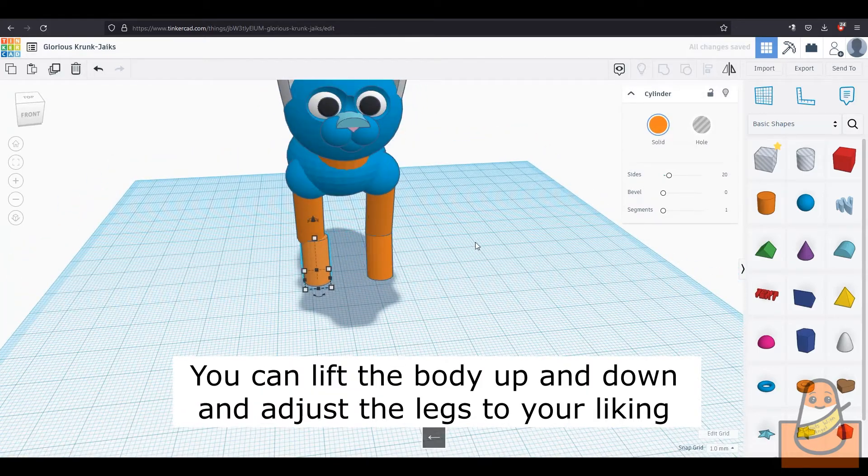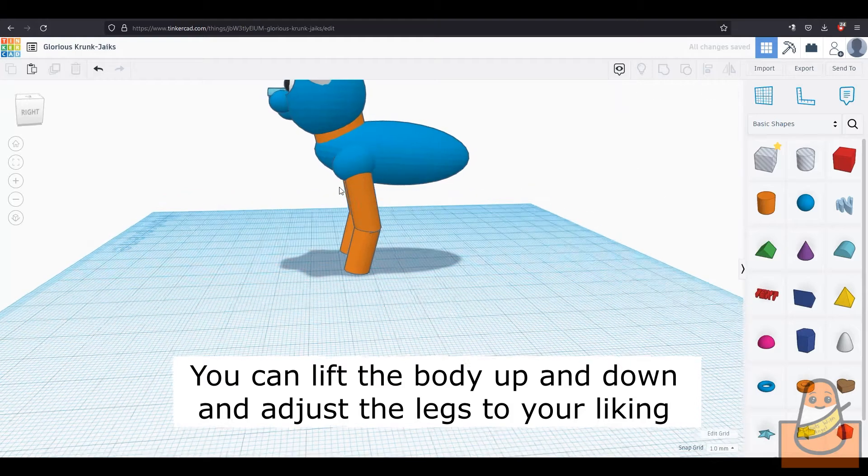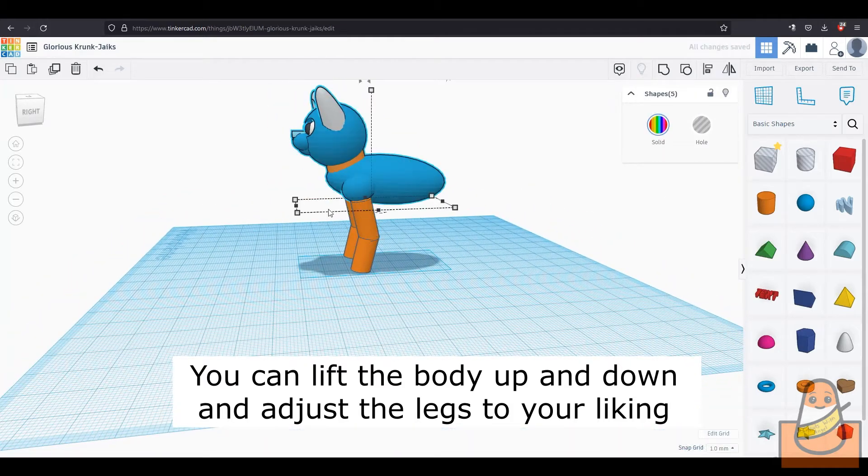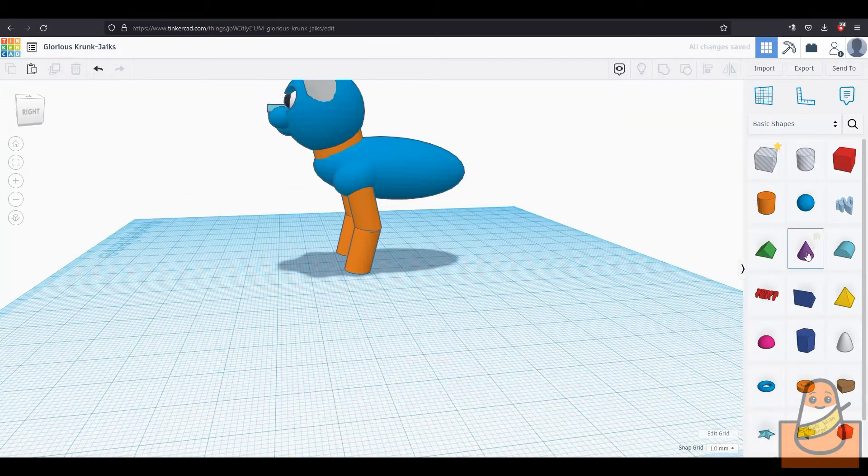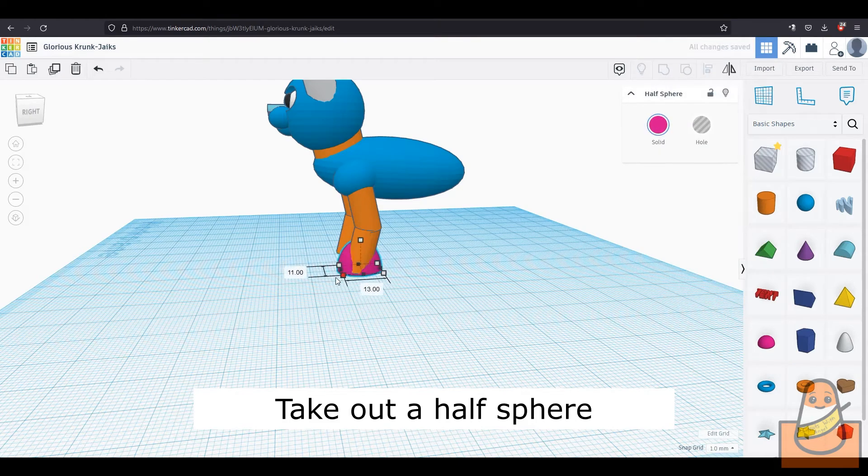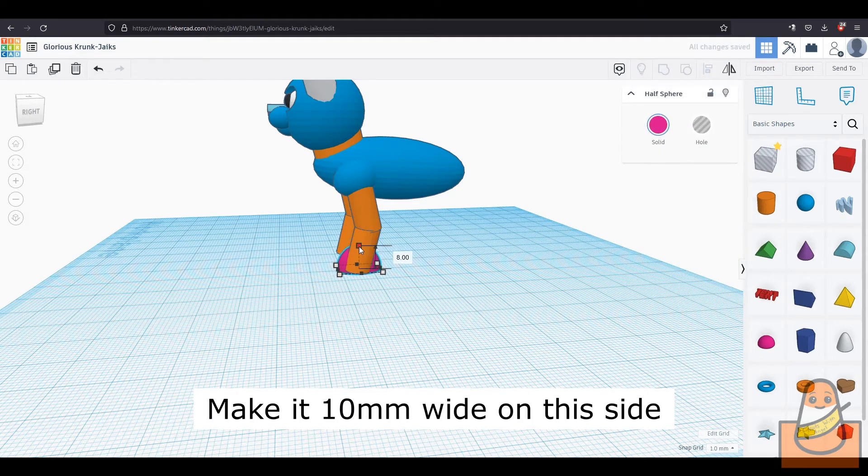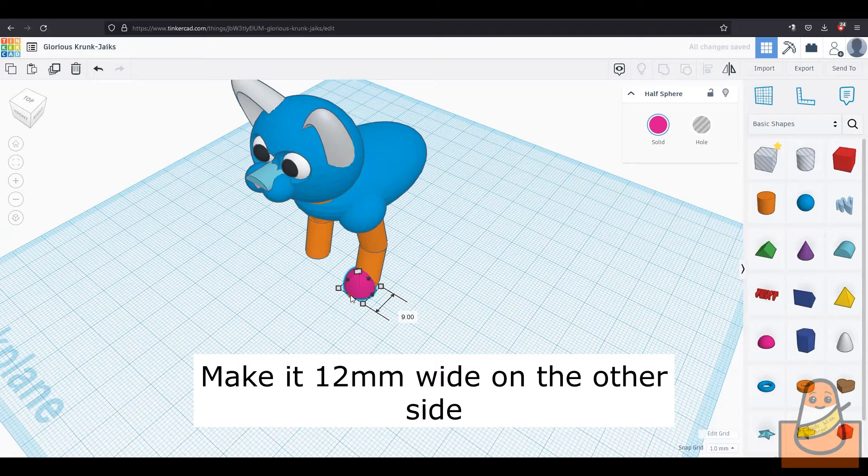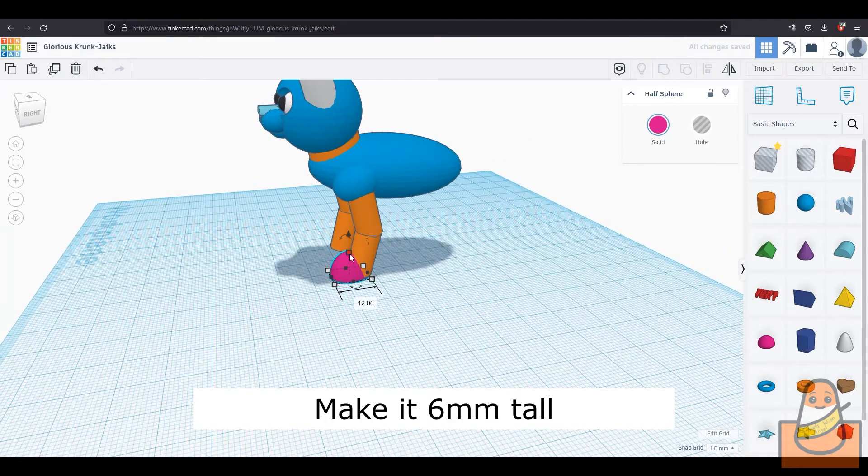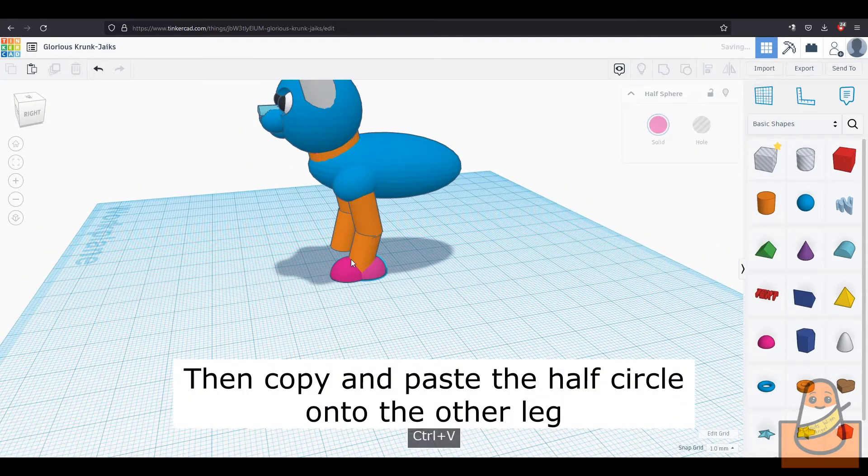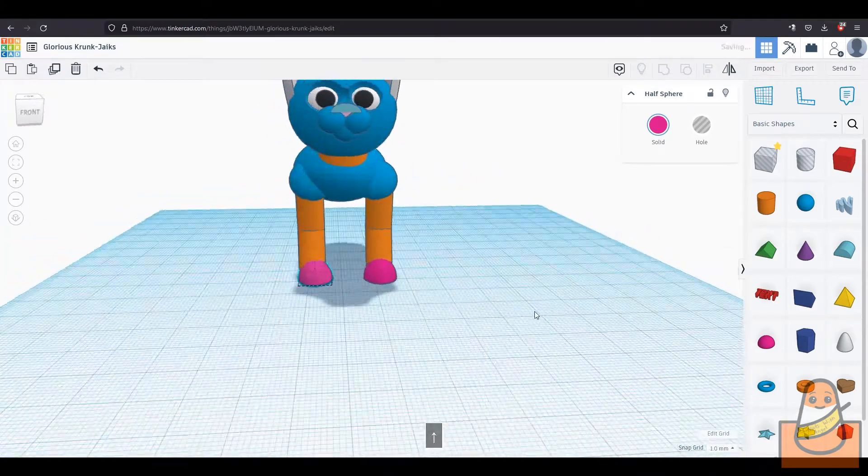If the legs look too long, you can just make it shorter and then put the body down on the shorter legs. The same applies if you want it taller. Now make the paws. Take out a half sphere and make it 10mm on one side, 12mm on the other, and 6mm tall. Then copy and paste the paw and move it onto the other side.